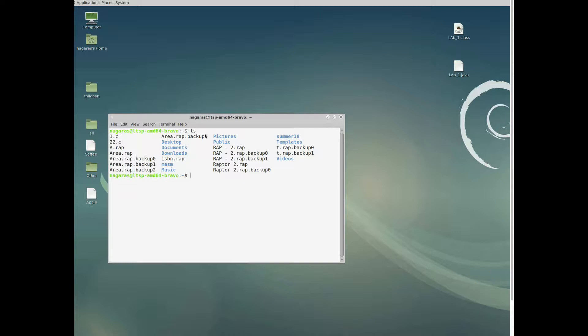The next command is 'cd', which is used to change the directory. If you want to move to Desktop, just type 'cd Desktop' and it will move you to Desktop. Now we are in Desktop. To see what directory you're in, type 'pwd' — it will show you the current directory.